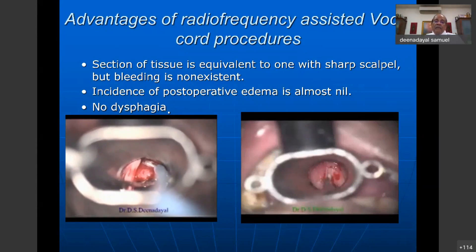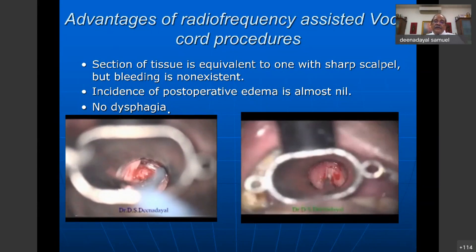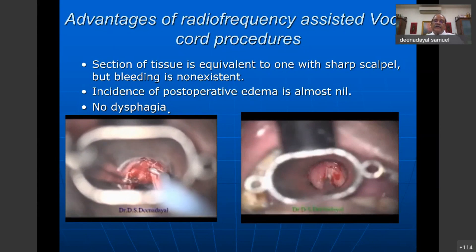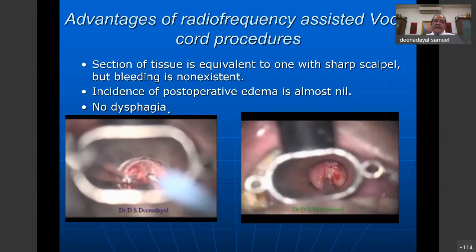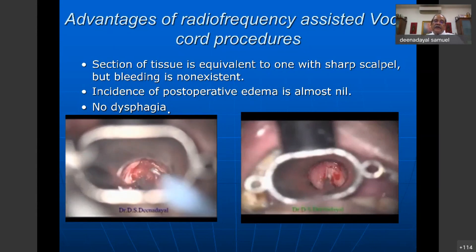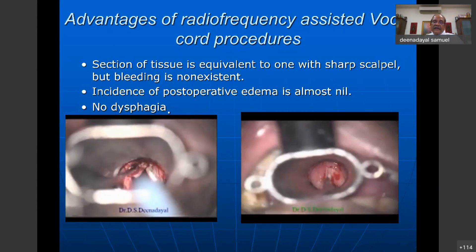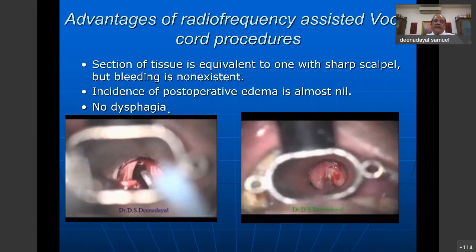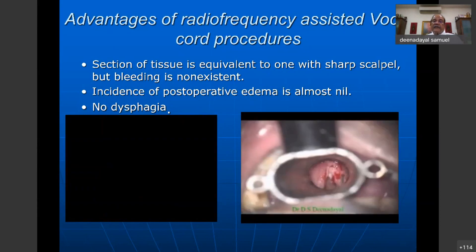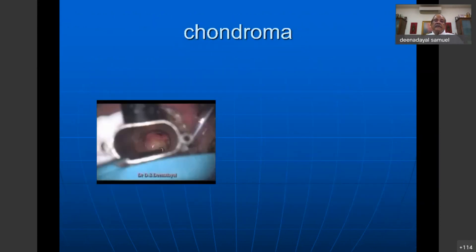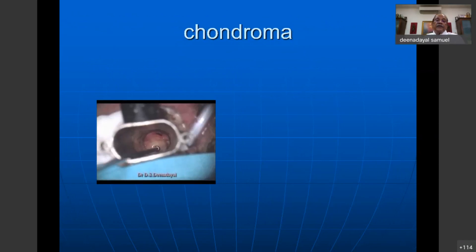Co-ablation and radio frequency together are a wonderful tool for an ENT surgeon — especially for someone not comfortable using laser everywhere. Radio frequency and co-ablation in combination work wonderfully well. A chondroma arising from the vocal cord area — right from the cartilage — was removed with radio frequency with hardly any bleeding.